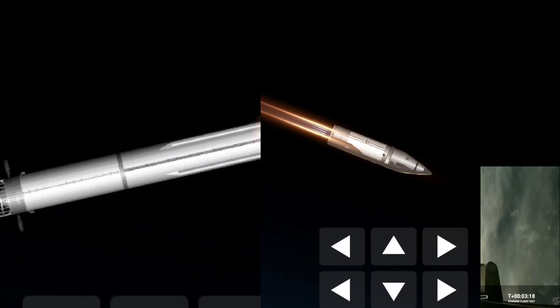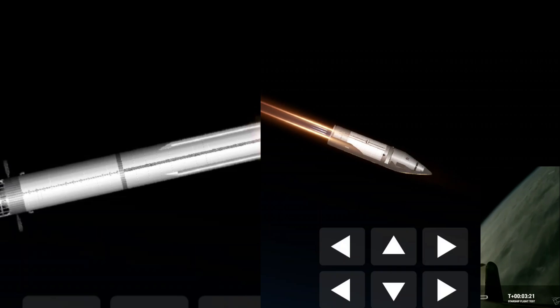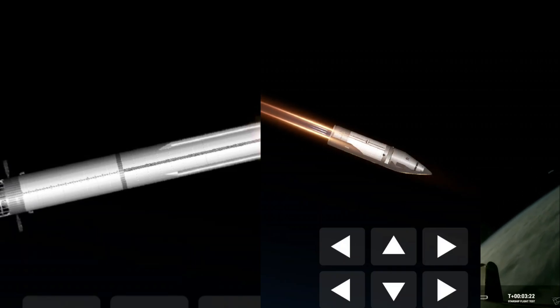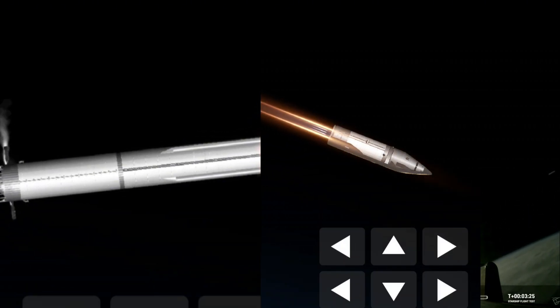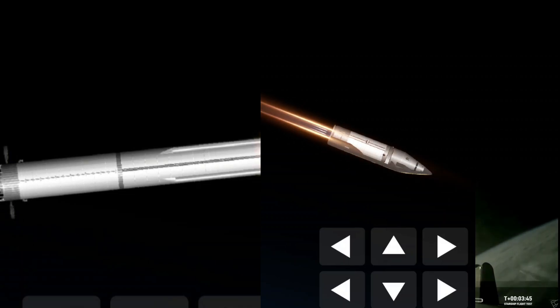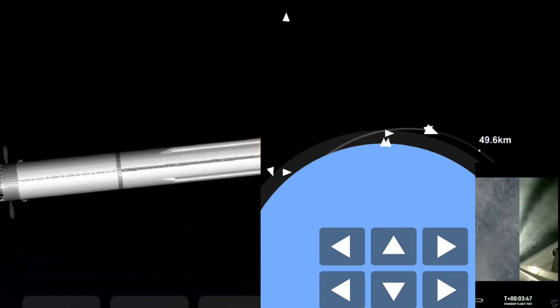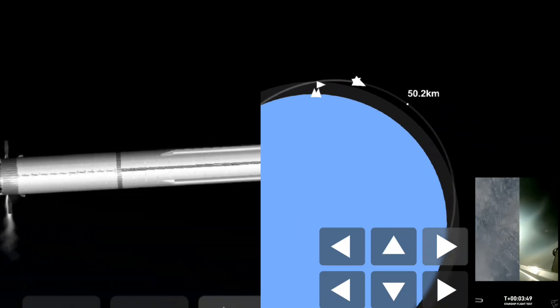Oh man, I need a moment to pick my jaw up from the floor because these views are just stunning. These are live views from Starship back towards the coast, taking it to a landing in the waters of the Gulf of Mexico.